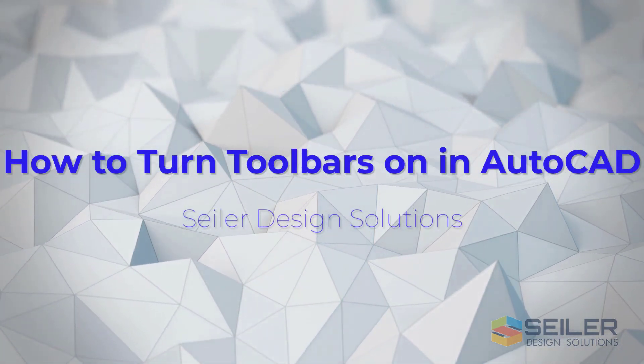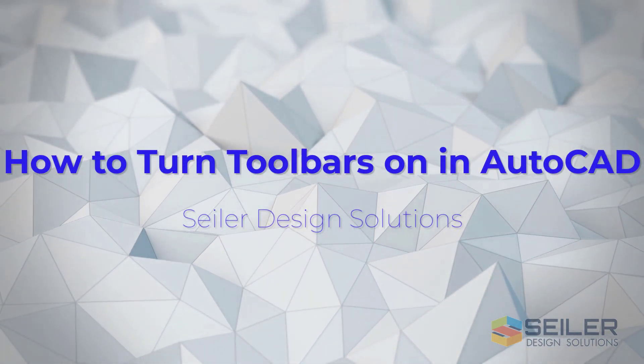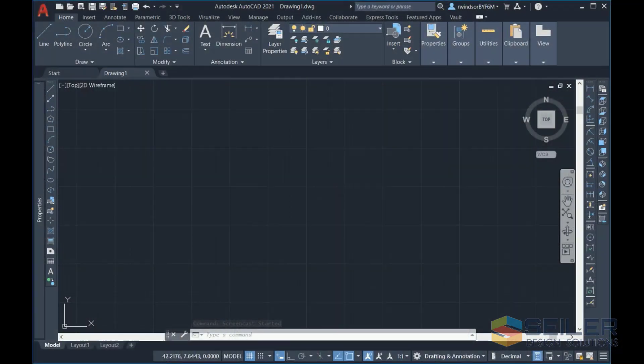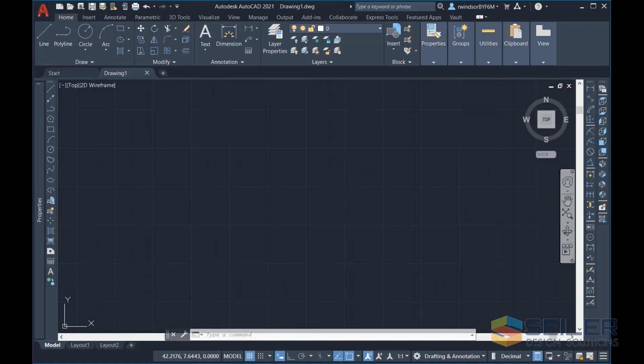Hello and welcome to another edition of Siler Design Solutions tips and tricks. This is Rob Windsor and today we're going to talk about turning toolbars on in AutoCAD. This post might actually show my age a little bit, but I still like to use toolbars in AutoCAD.